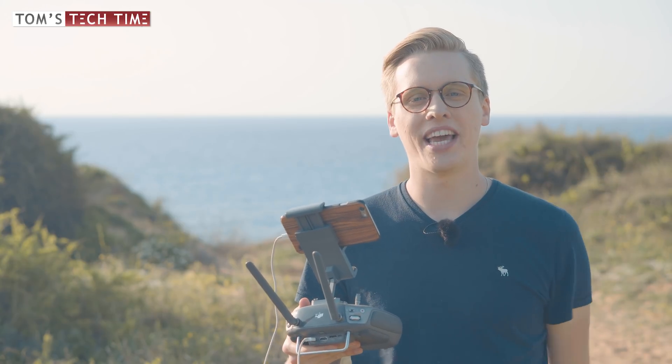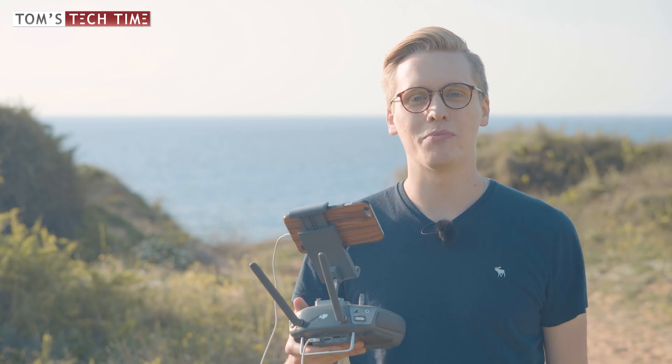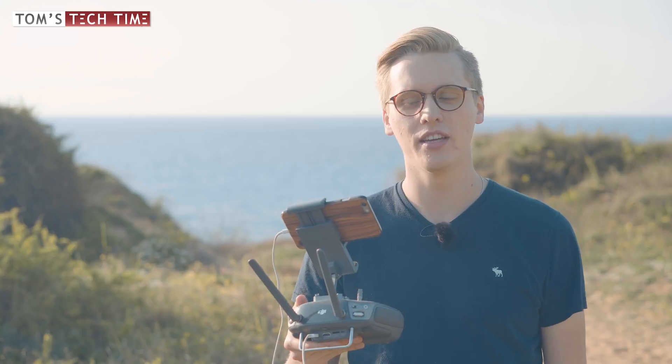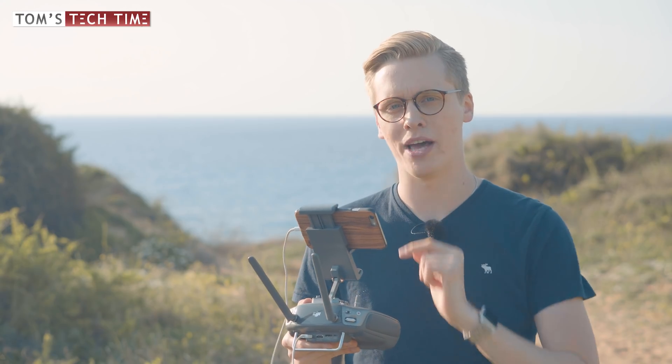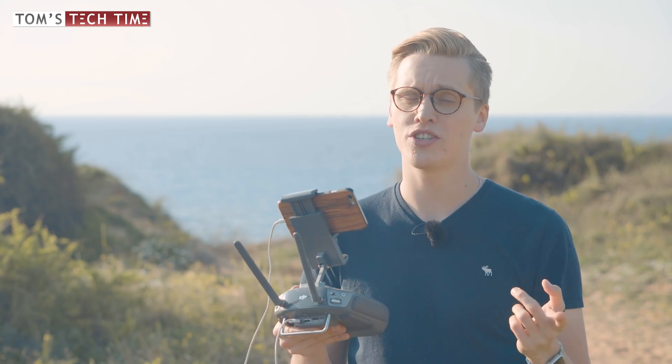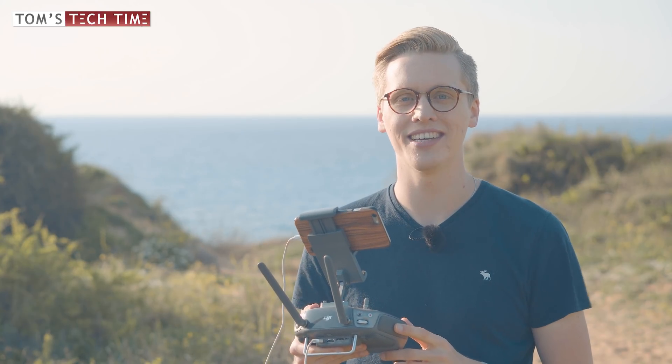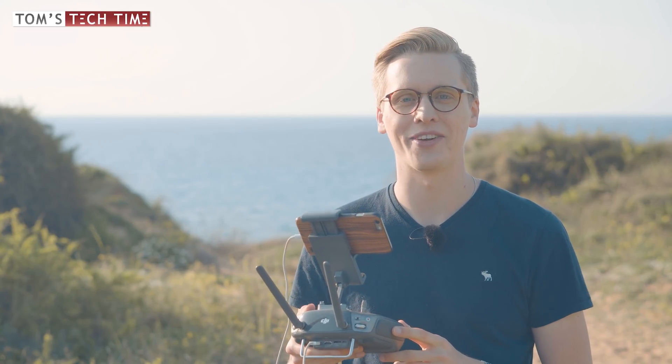Hey guys, what's up? It's me again Tom from Tom's Tech Time with another episode about photography. I have just taken some really amazing panoramas, raw panoramas. The question is how can we stitch them together easily? Let's take a look at it.